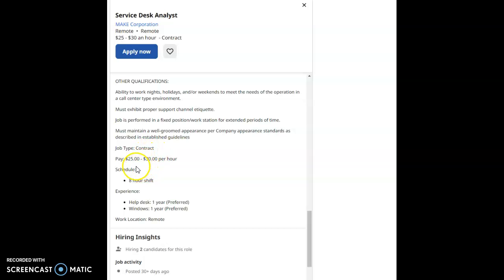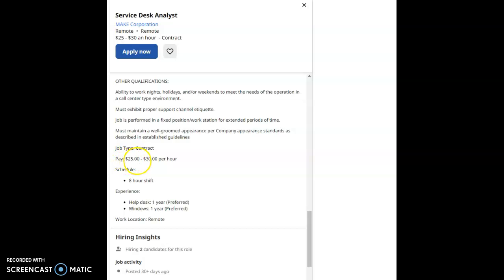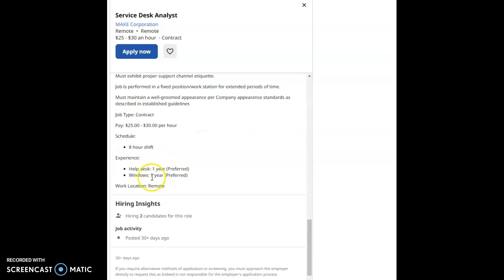This job is a contract job for 12 months and once they see that you're fit for the job, you can stay permanent. Now the pay starts at $25 an hour, once again to $30 per hour, and it's an 8-hour job, meaning a 40-hour a week job.